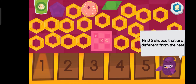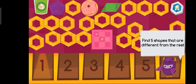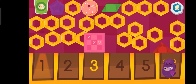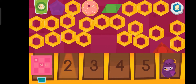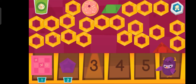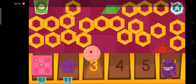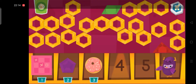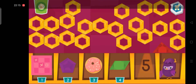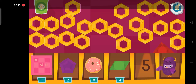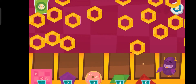Find five shapes that are different from the rest. One. Two. Three. Four. Five.